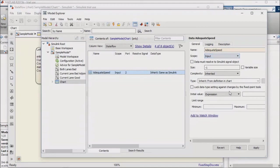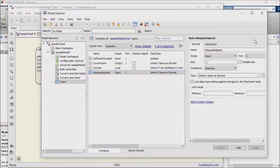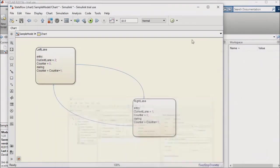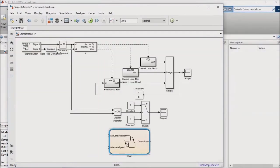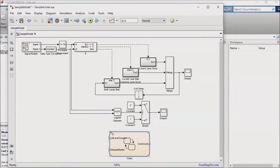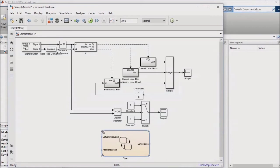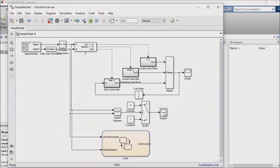I'll move the chart just below the switch logic and feed the same inputs into the state flow chart as are going into the if-else logic and into the switch logic. The output of the chart should be connected to a scope, so I'll do that as well.